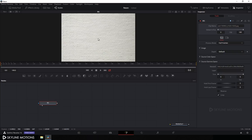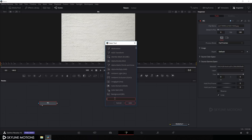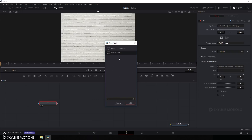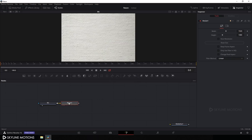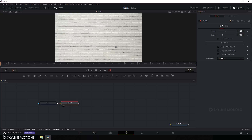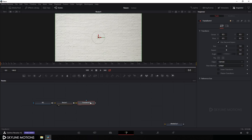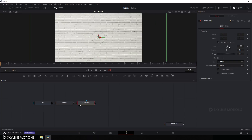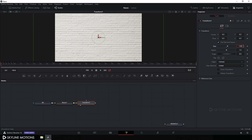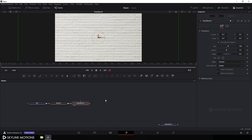The image has a different size proportion, so let's fix it. Select the image, hit Ctrl+A to open the search box, search for the Resize node, hit Add, and drag the Resize node to the viewer. Now select it, click on the Transform button to add a Transform node, drag it to the viewer, go to the Inspector window, and increase the size to about 1.85.